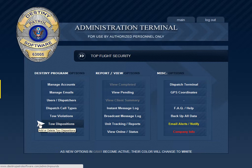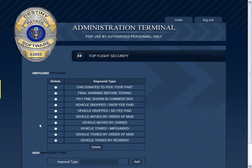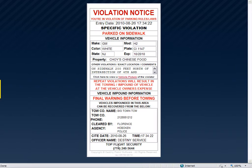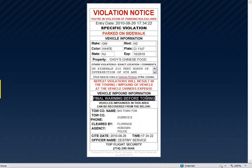Manage Tow Dispositions. Here you can add and delete the various towing dispositions that occur when dealing with parking issues at your properties. These dispositions state on the citation what exactly happened to the vehicle as a result of the violation.